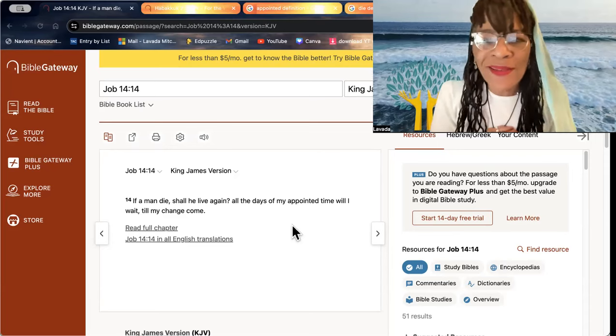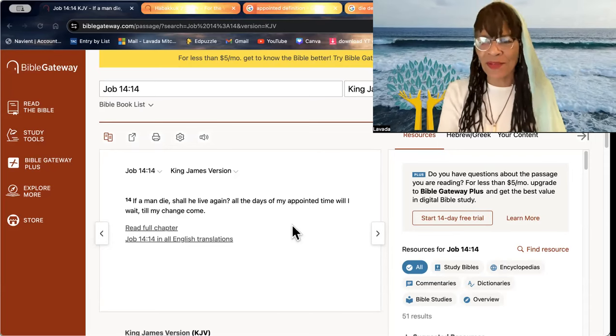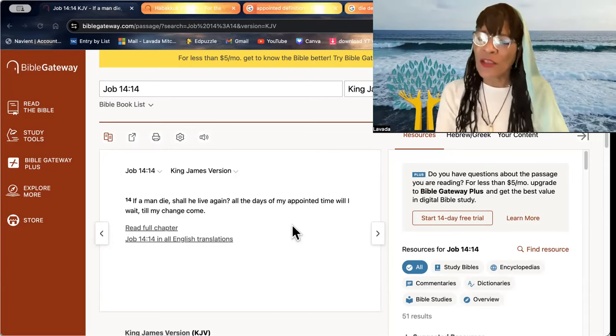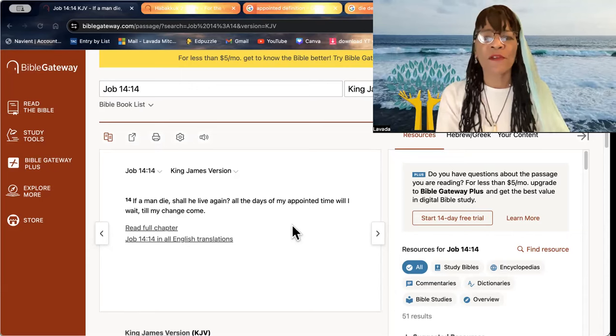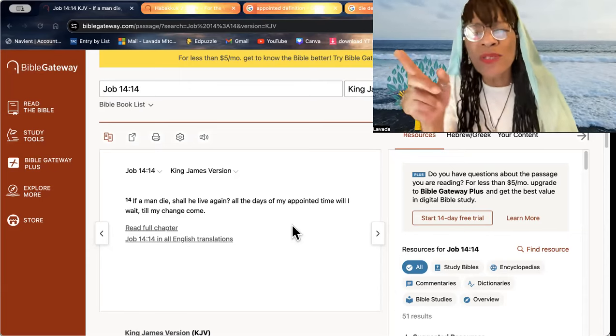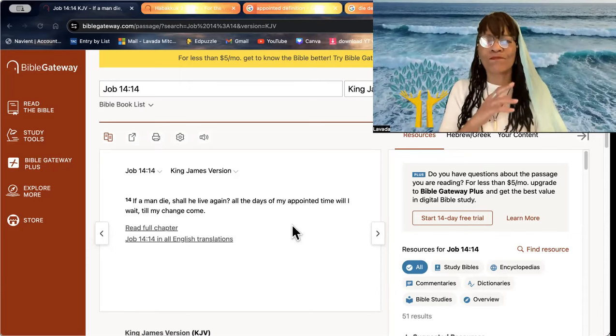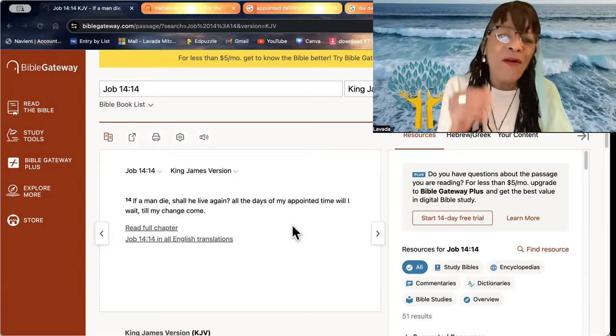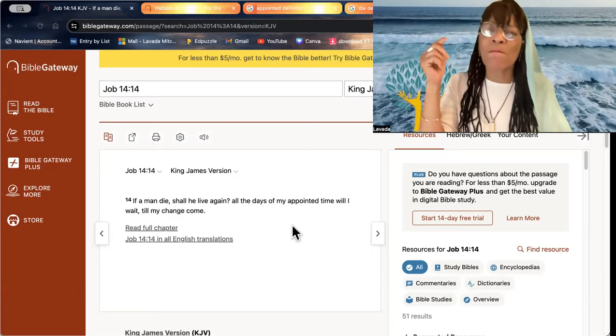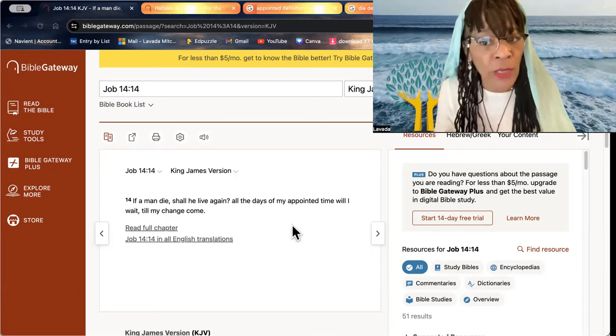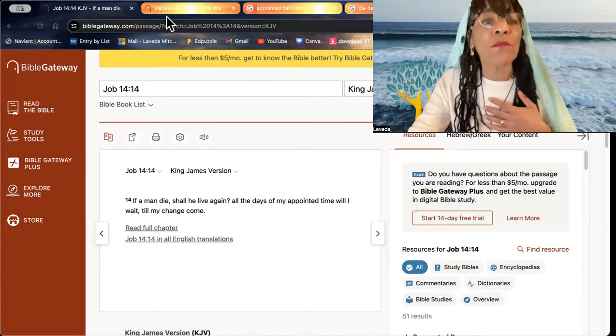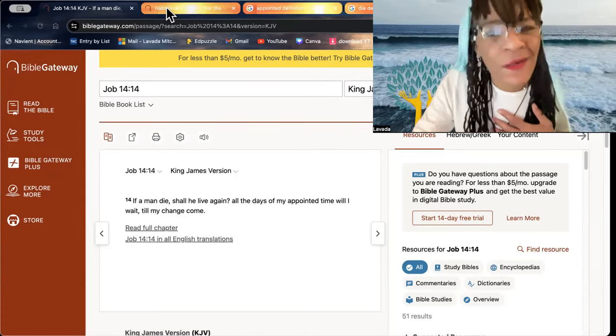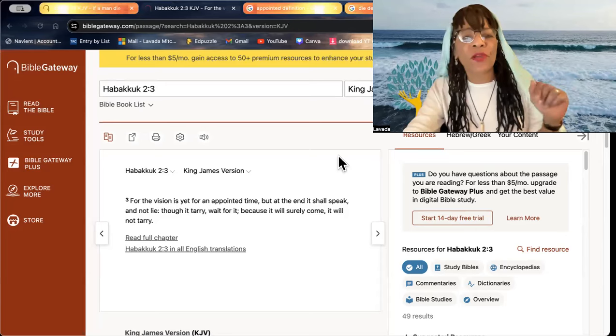If a man dies, shall he live again? Yes, you shall, beloved. And that appointed time. All the days of my appointed time will I wait? Come on, come on. What did Habakkuk say? For the vision is yet for an appointed time.